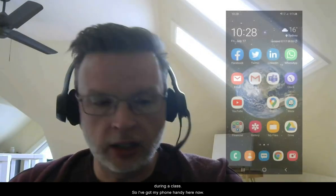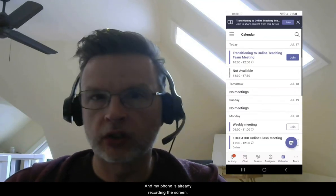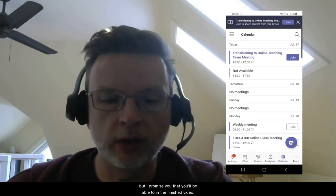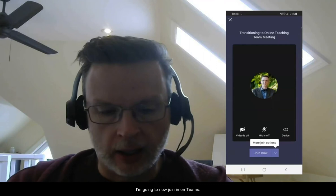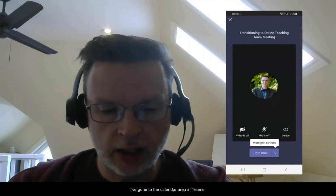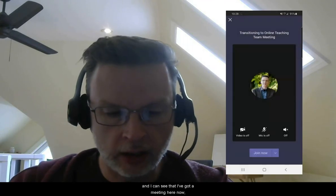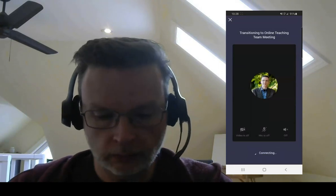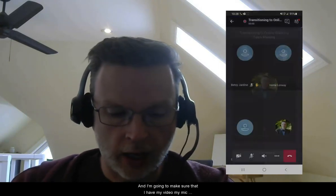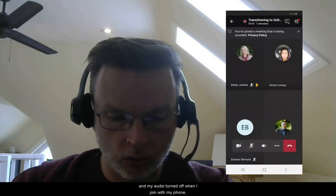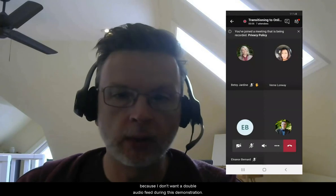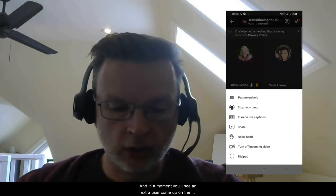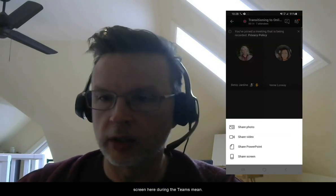I've got my phone handy here now, and my phone is already recording the screen. You can't see my clicks on the screen at the moment, but I promise you that you'll be able to in the finished video. I'm going to now join in on Teams. I've gone to the calendar area in Teams, and I can see that I've got a meeting here now, and I'm going to join this meeting using my phone. And I'm going to make sure that I have my video, my mic, and my audio turned off when I join with my phone because I don't want to have a double audio feed during this demonstration. And I'm going to join, and in a moment you'll see an extra user come up on the screen here during the Teams meeting.